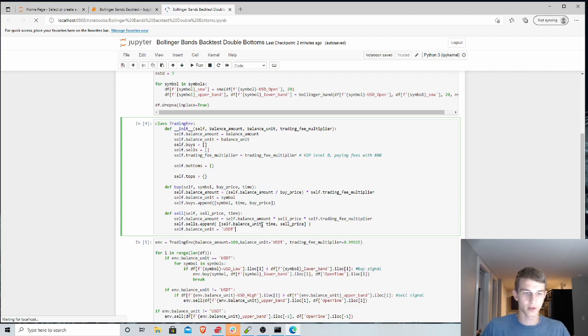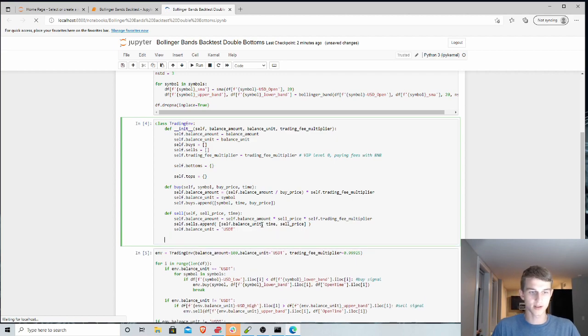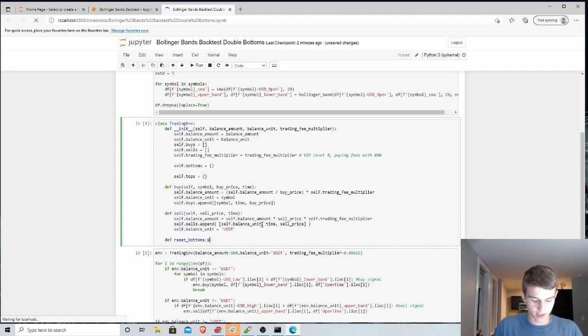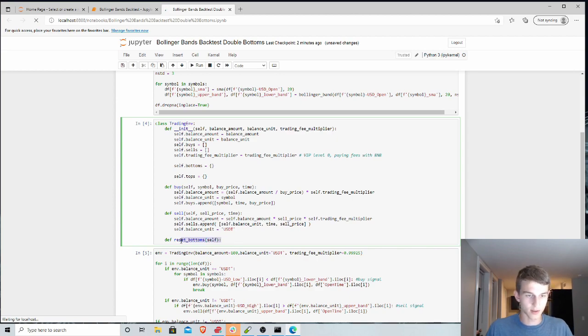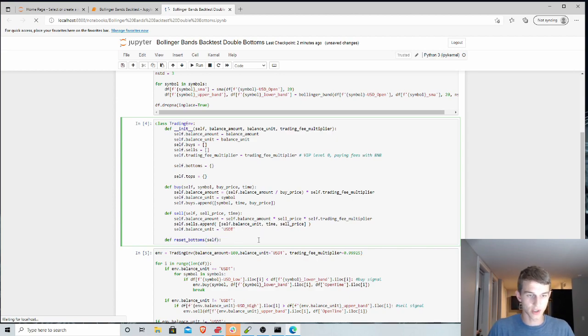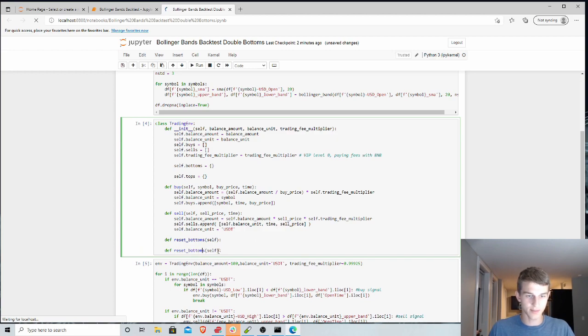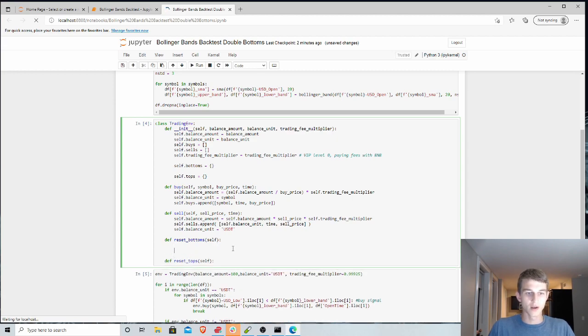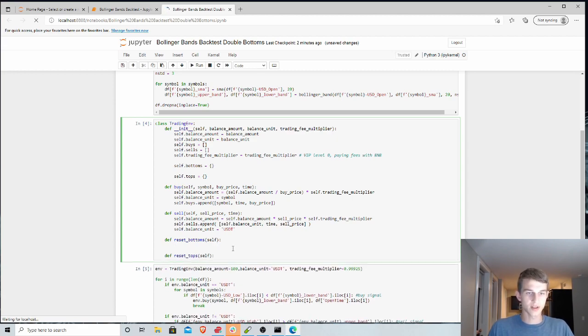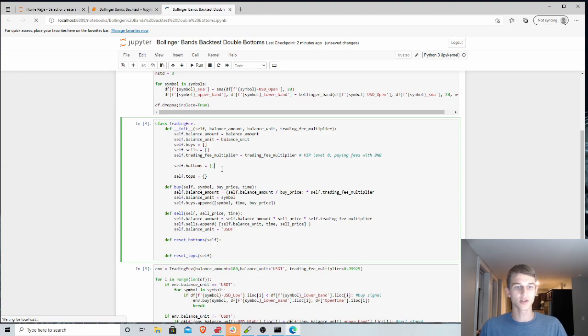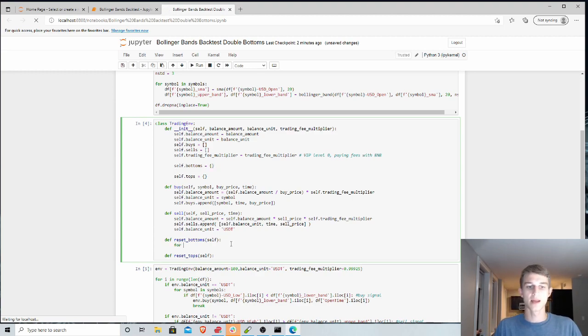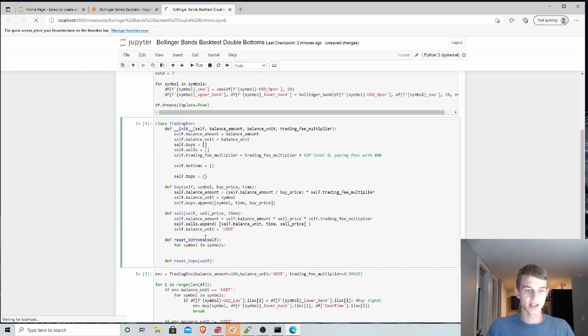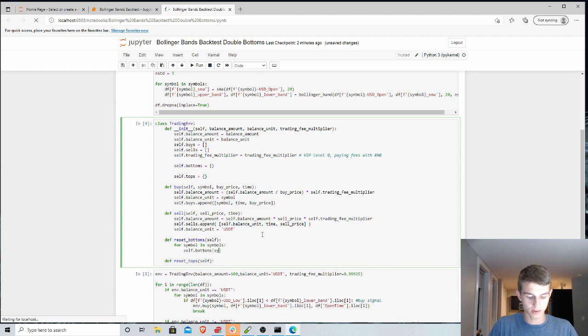But we will define these additional functions called reset bottoms. And we'll take self. And then we will also have a reset tops function. And these will be called right away so that we can kind of set these back to their initial state when necessary. And so what we want to do here is within this dictionary, we want to add keys for each of the symbols we're testing on so we can track these things over time.